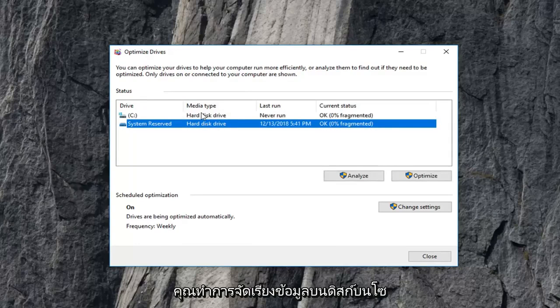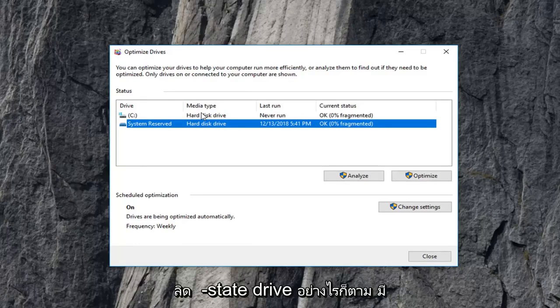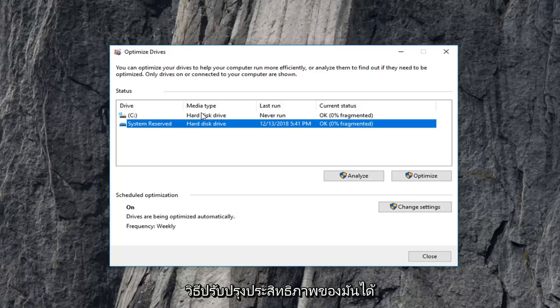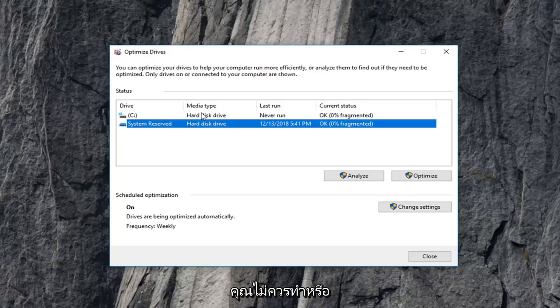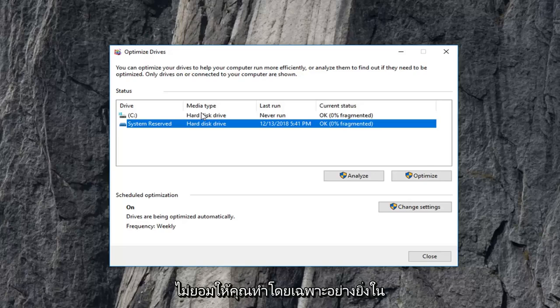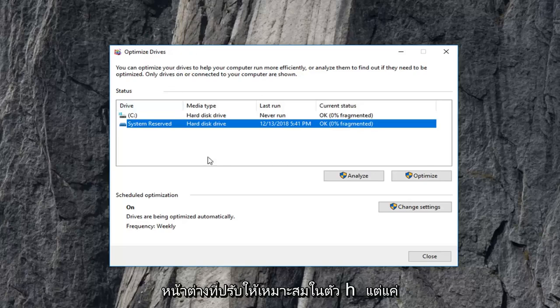Windows will not actually let you perform a disk defragment on a solid state drive. However, there are ways to improve the performance of it to some extent. But in terms of just a simple defrag, you're not supposed to or will not let you do it, especially in the built-in optimize window here.